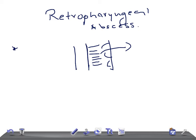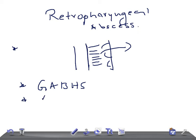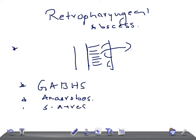What are the causes? One of the most important organisms that can cause retropharyngeal abscess is GABHS — Group A Beta-Hemolytic Streptococcus. Then we have anaerobes, representing the oral anaerobes, and also Staphylococcus aureus.